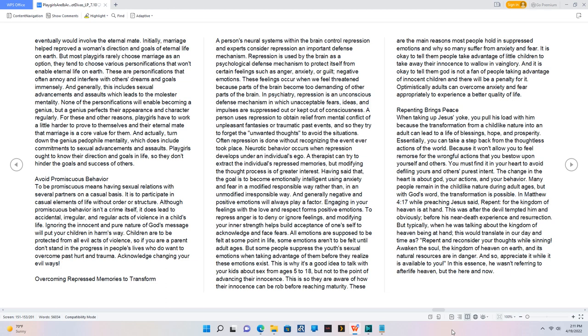Overcoming repressed memories to transform. A person's neural systems within the brain control repression, and experts consider repression an important defense mechanism. Repression is used by the brain as a psychological defense mechanism to protect itself from certain feelings such as anger, anxiety, or guilt—negative emotions. These feelings occur when we feel threatened because parts of the brain become too demanding of other parts of the brain. In psychiatry, repression is an unconscious defense mechanism in which unacceptable fears, ideas, and impulses are suppressed out or kept out of consciousness. A person uses repression to obtain relief from mental conflict of unpleasant fantasies or traumatic past events, and so they try to forget the unwanted thoughts to avoid the situations. Often repression is done without recognizing the event ever took place. Neurotic behavior occurs when repression develops under an individual's ego. A therapist can try to extract the individual's repressed memories, but modifying the thought process is of greater interest. Having said that, the goal is to become emotionally intelligent using anxiety and fear in a modified responsible way rather than in an unmodified irresponsible way. And generally, negative and positive emotions will always play a factor.